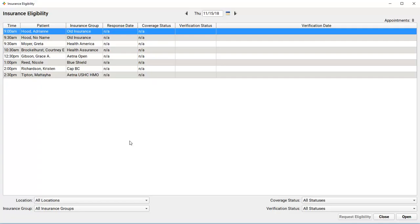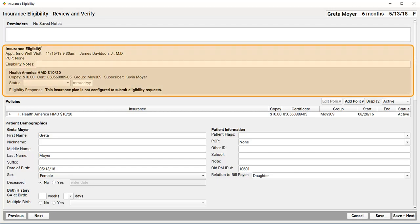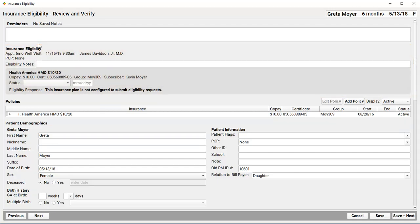Let's open up Greta Moyer. Here's my insurance eligibility component. By the way, this is what a patient would look like if their insurance carrier didn't support automated eligibility.